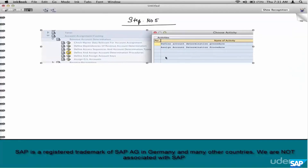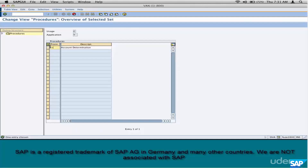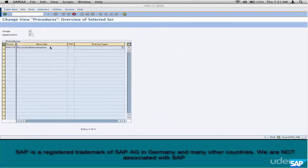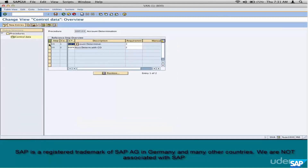Step number five: account determination procedure. Remember RVAA01 — that was our pricing procedure. Similarly here, KOFI0000 is an example of an account determination procedure. It's the standard one delivered out of the box. Don't change it — make a copy of it. Select 'Copy All,' give it your own Z name: ZOFI00. Go inside it and replace KOFI with our custom type ZOFI.